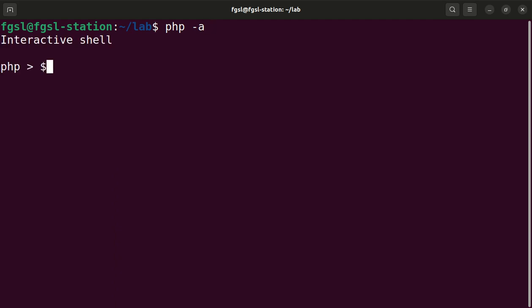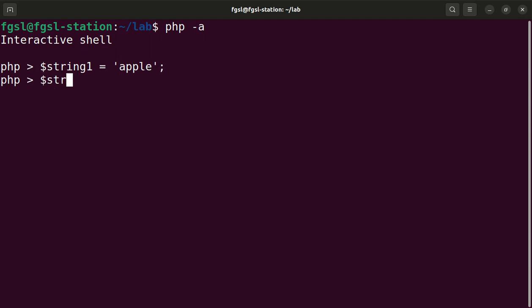And I will create two strings: string one equals apple, string two equals banana.